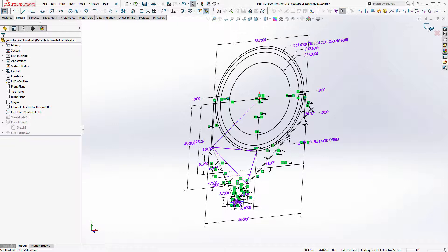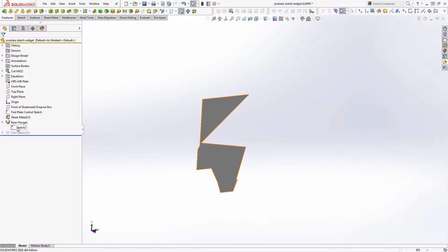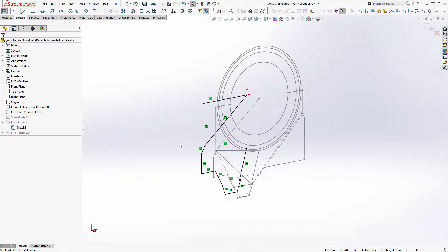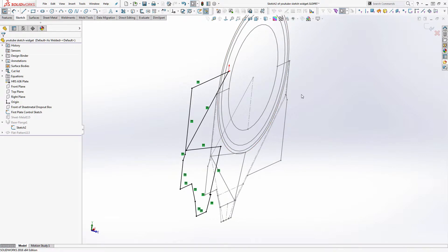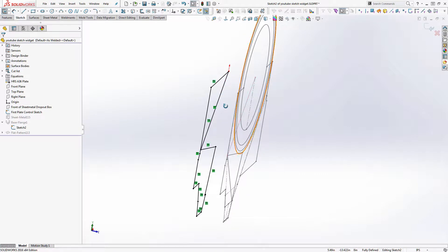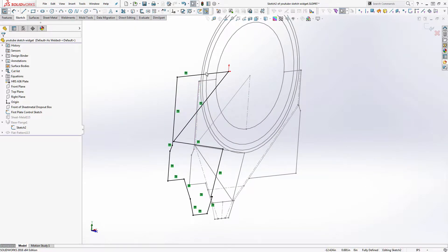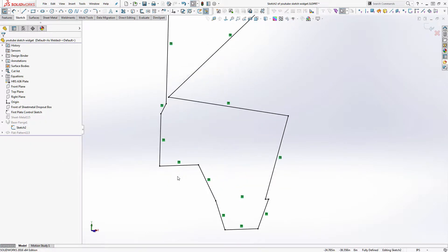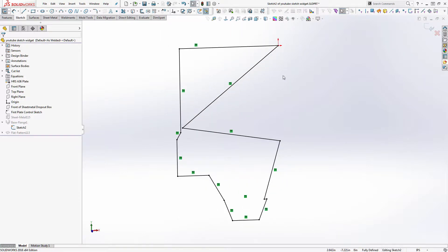We've pushed that information into a second sketch, which I'll turn on so you can see it. One sketch is in a different plane than the other — in this case the designer was using it to define depth. What we've done is used convert entities to push some of the entities out of one sketch into the new one. That's common practice with the workflow I'm used to.